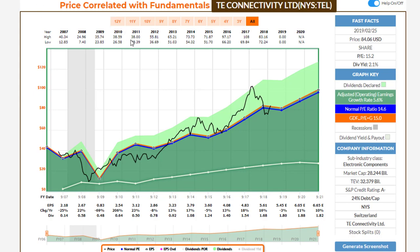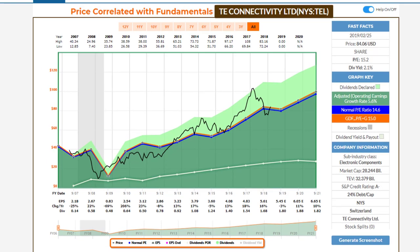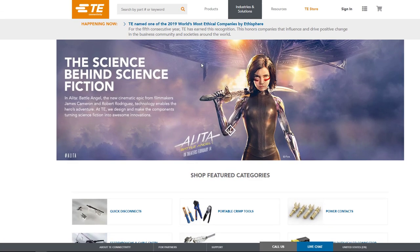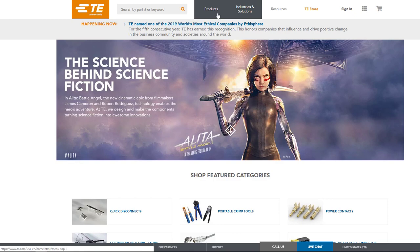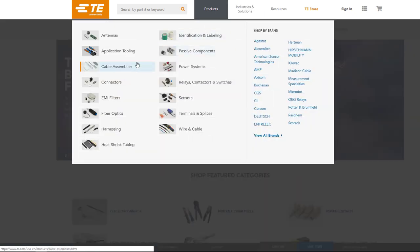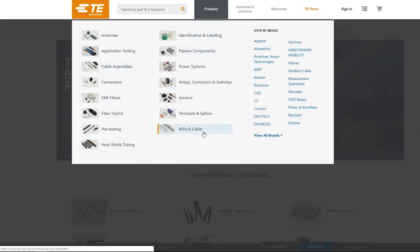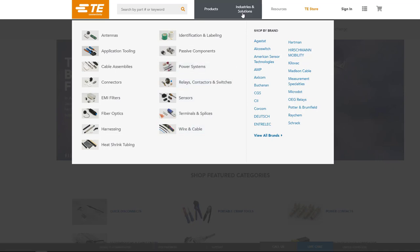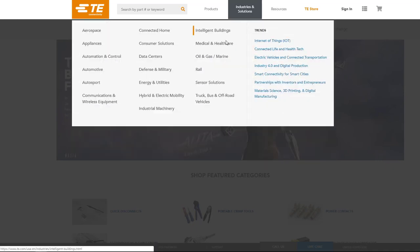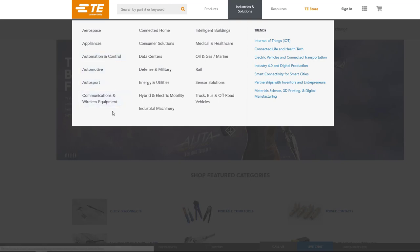It's a very interesting company. A lot of you may not be familiar with it. The company makes connectors — items that allow communication, wiring, cable, and power systems. They work in several different industries, including aerospace, appliances, autos, communication and wireless equipment, data centers, defense, and military.